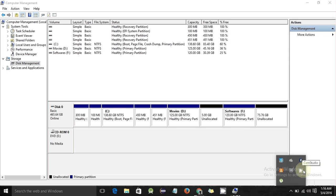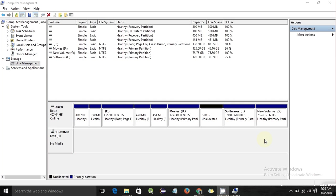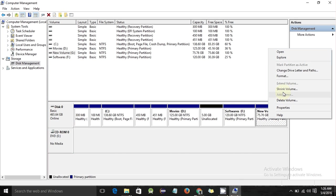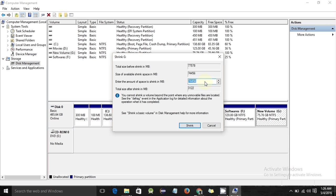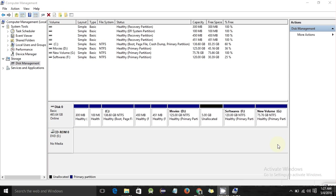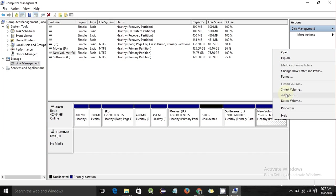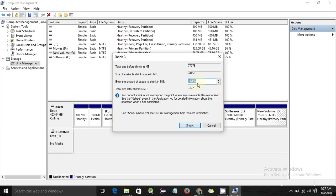Here is the simple process you need to follow. Now it's time to shrink an existing volume. Just right-click on the volume and click on 'Shrink Volume'. You need to calculate how much you want to shrink.